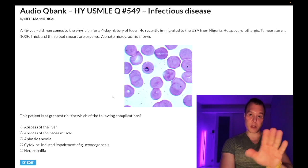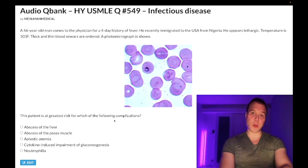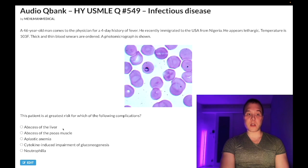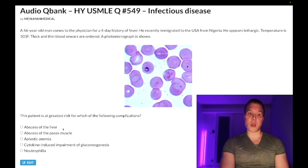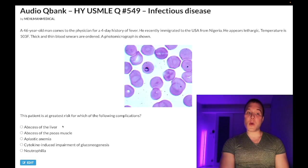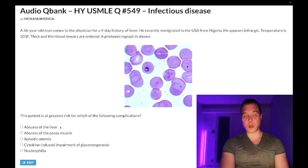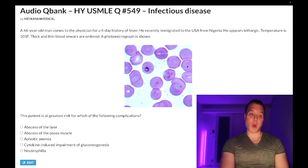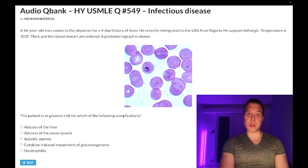Choice A — abscess of the liver — wrong answer. This refers to Entamoeba histolytica, acquired via cysts in fresh water. You'll get bloody stool, and liver abscess is a complication you need to be aware of. You can treat with metronidazole and iodoquinol, sometimes paromomycin. Wrong answer.